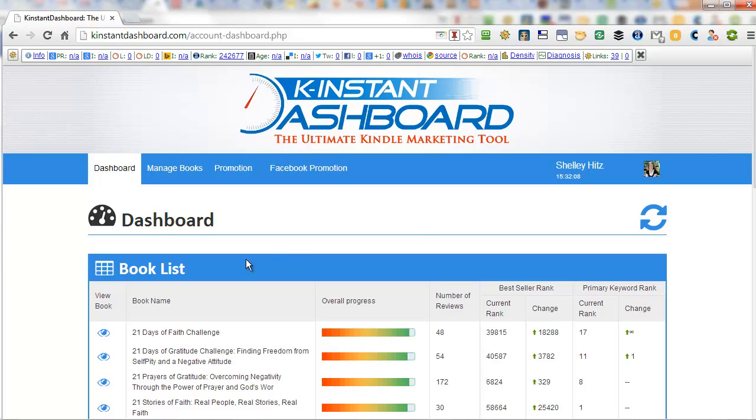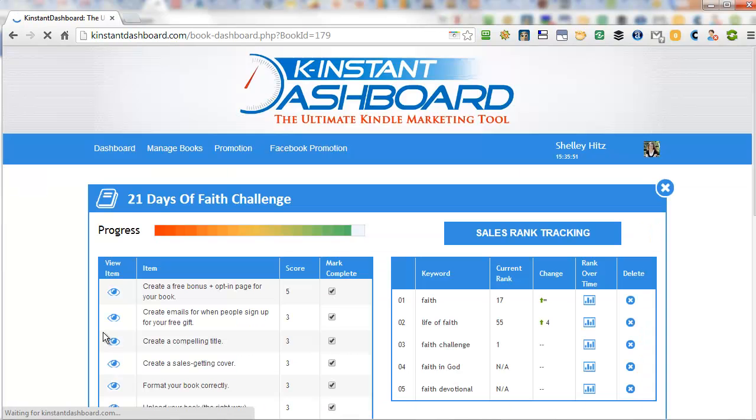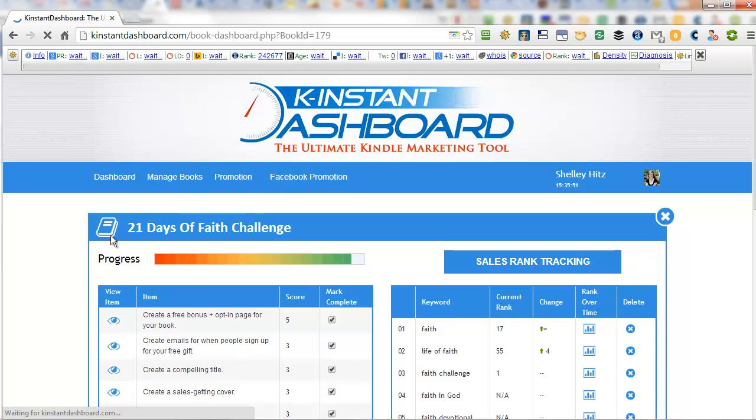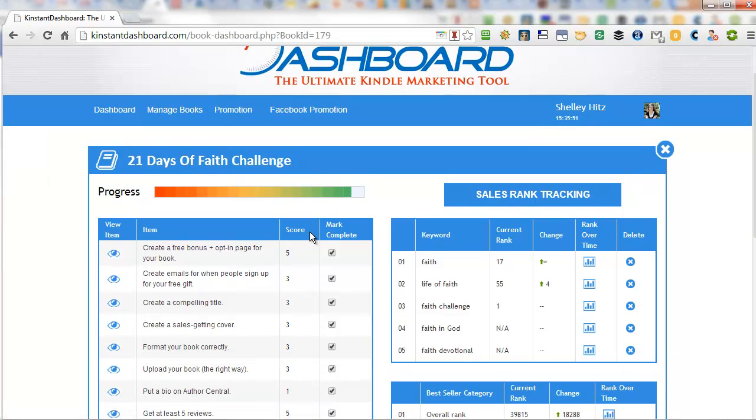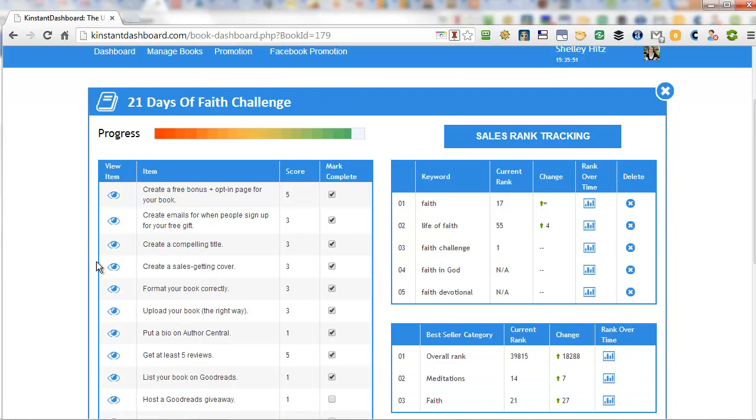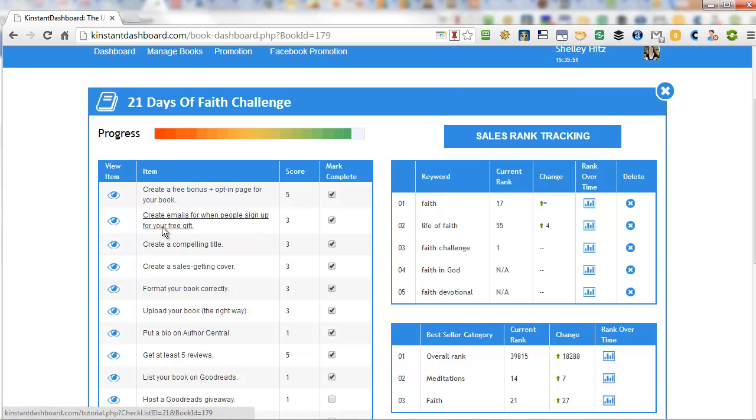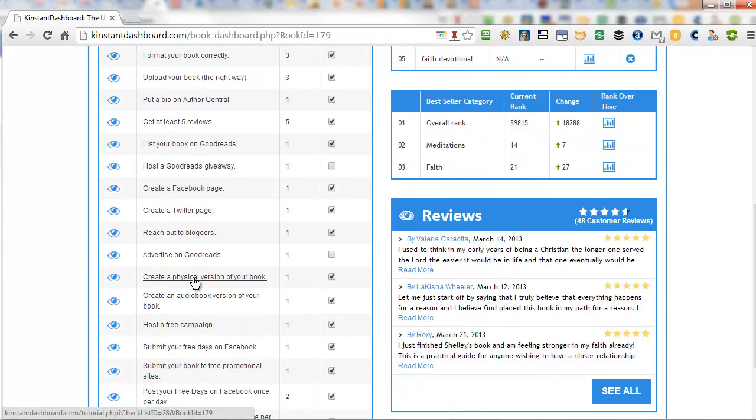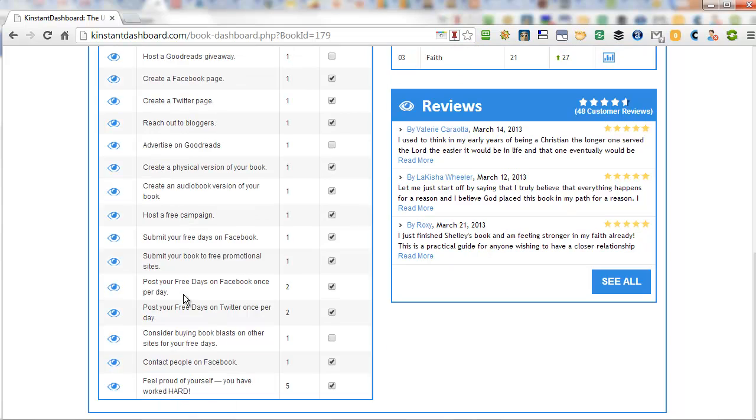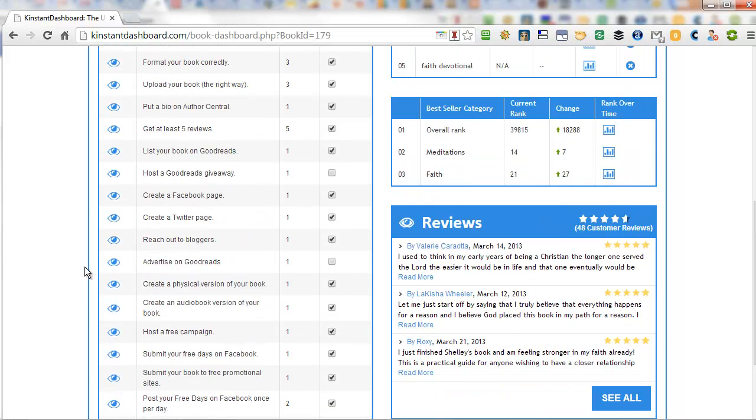However, even if you don't have a ton of books, there's a lot of things here that you can use. For instance, let me show you each book has its own different marketing checklist. And I'm a visual person, I don't know if you are, but it's nice to have a checklist. And for each thing, it gives you different steps that they recommend and I really agree with most of these steps.